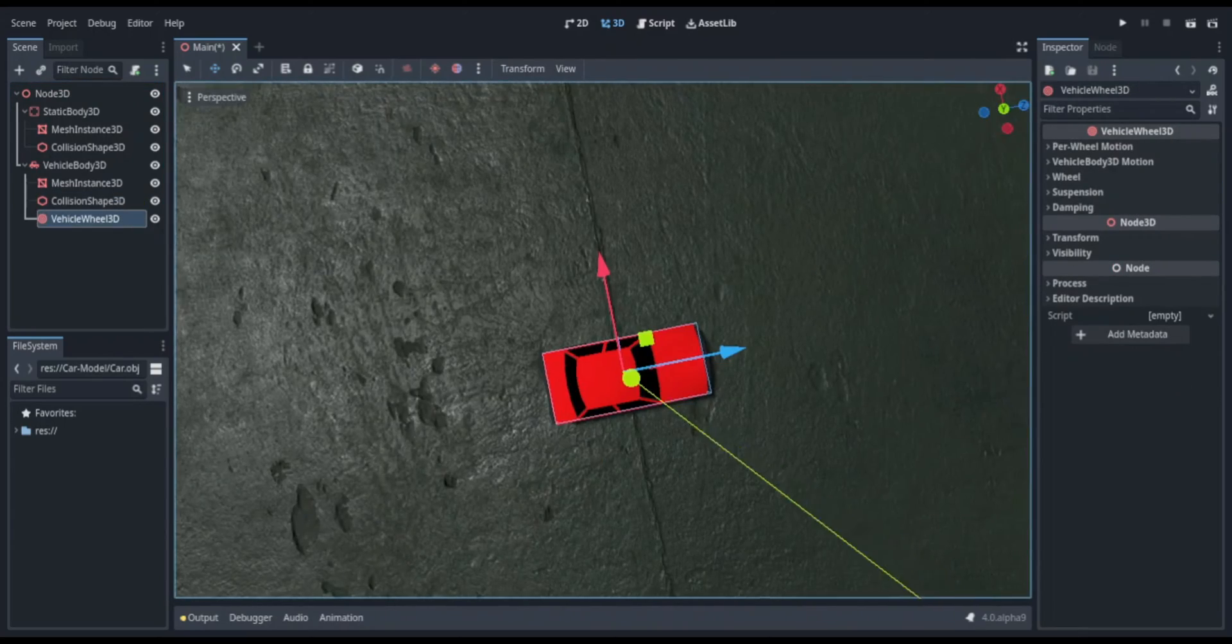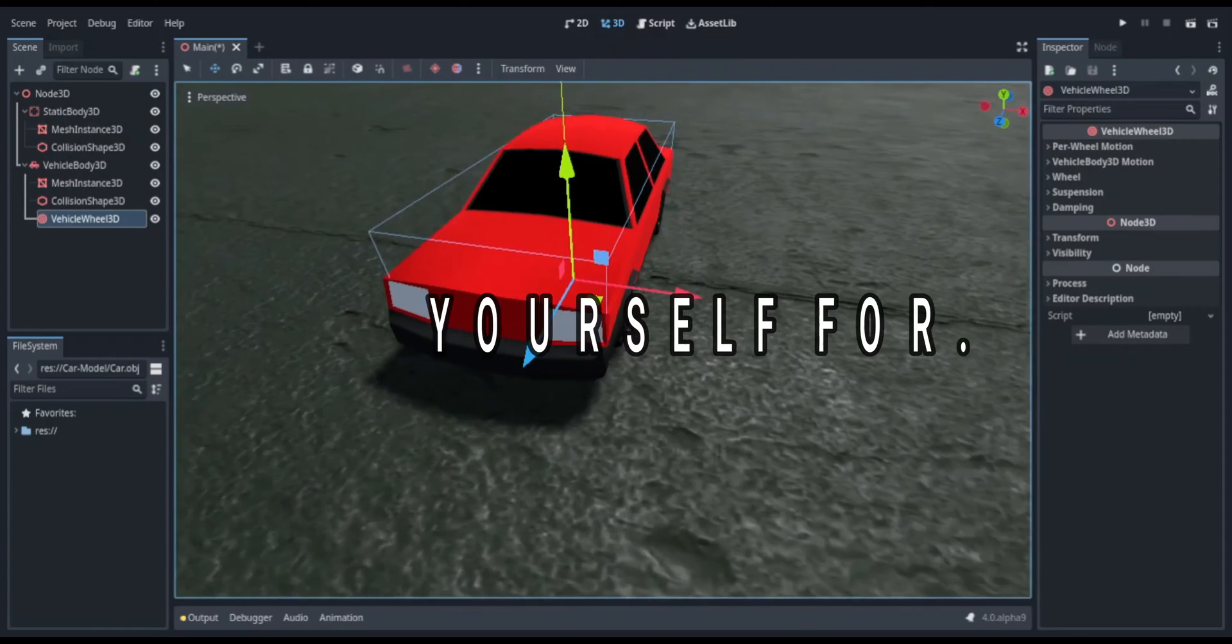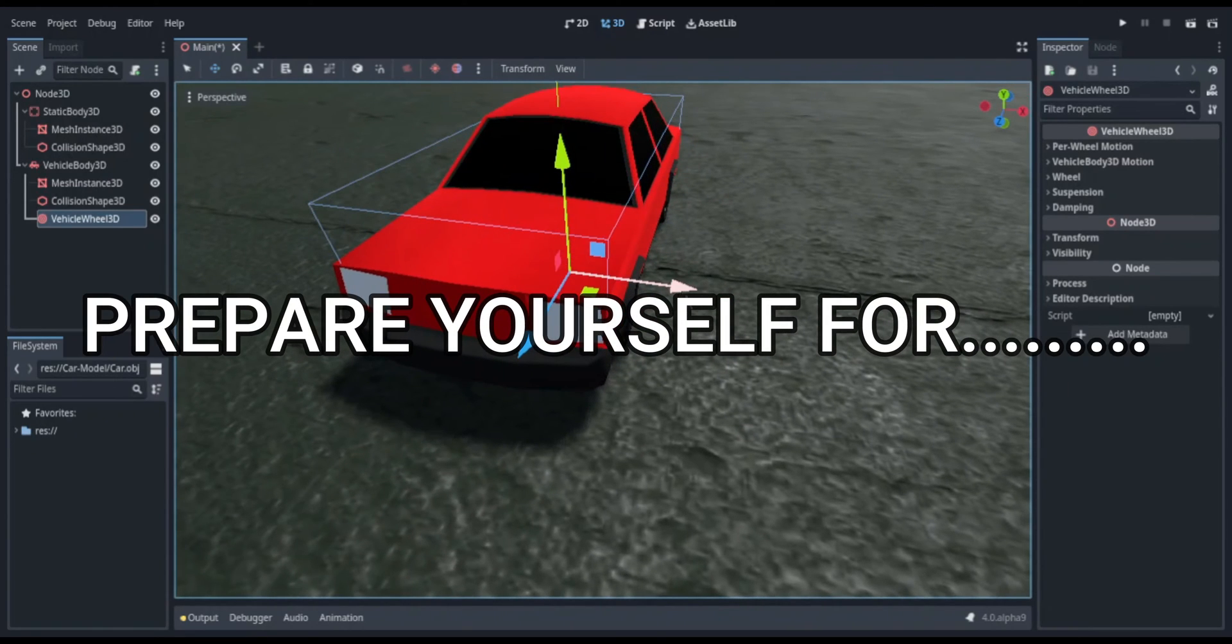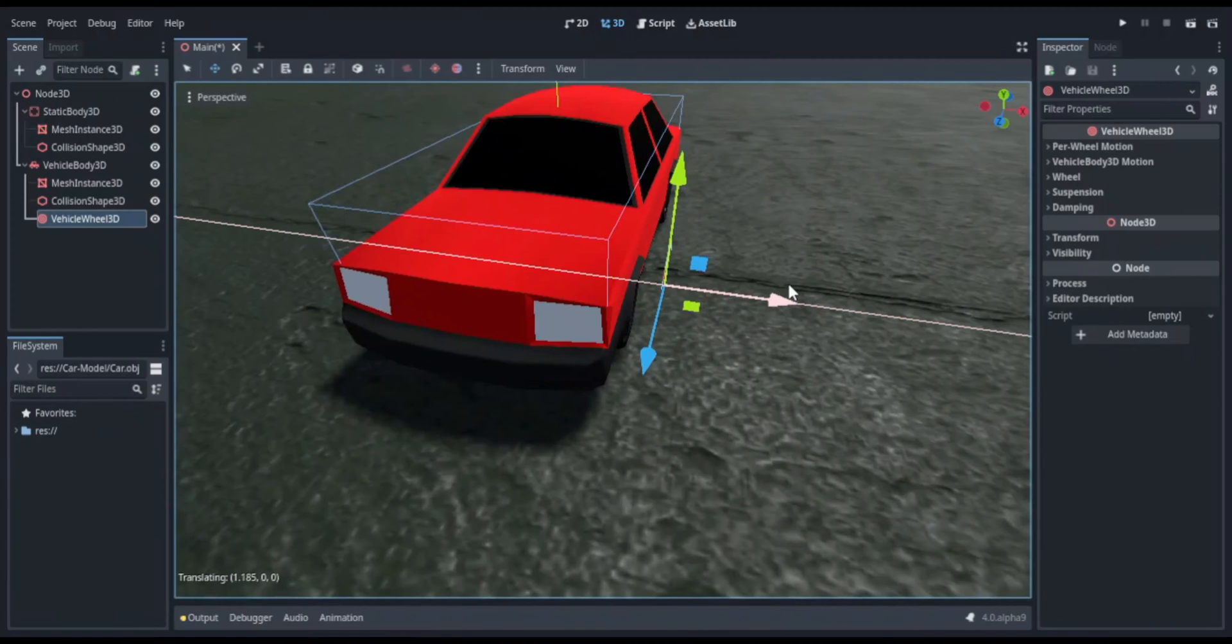Now ladies and gentlemen, this is where the video takes a turn for the worse with the VehicleWheel3D node. Oh my gosh, why did this have to exist? Why is it so hard to use? Why can't I just do things super easily? Why can't I articulate myself? Well, let me tell you why—it's because of this node. Okay, I think I'm good now.